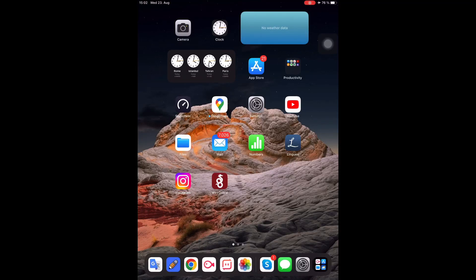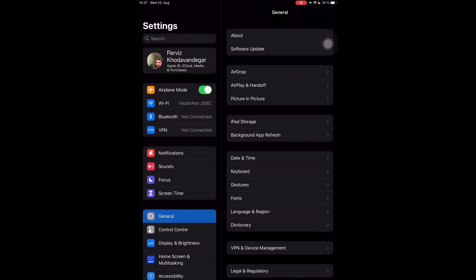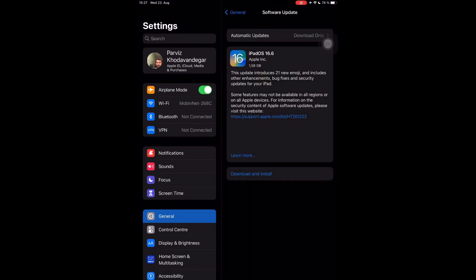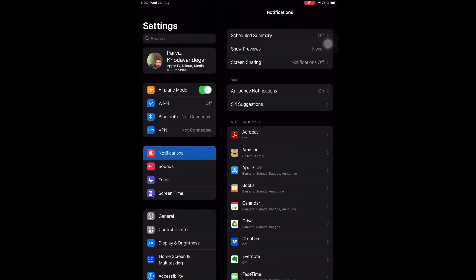This video is about how to hide messages on iPad or iPhone. First, you need to have your iPad updated to at least iOS 16. If you open the text messages, you cannot see edit there, so first